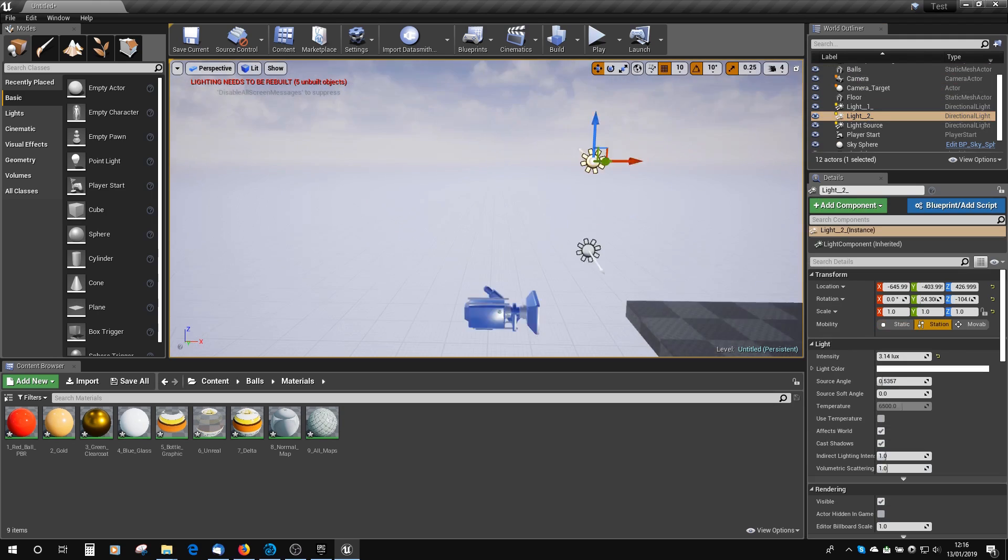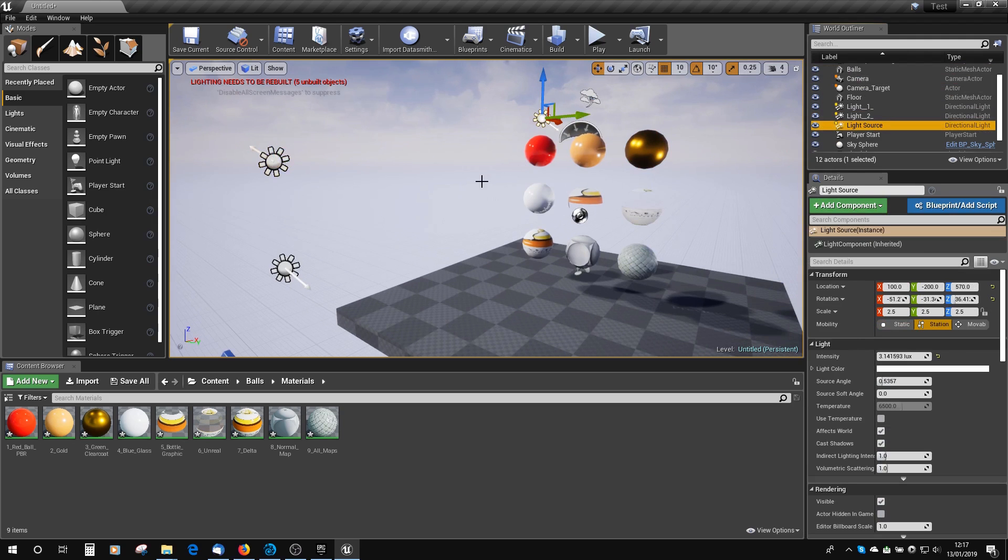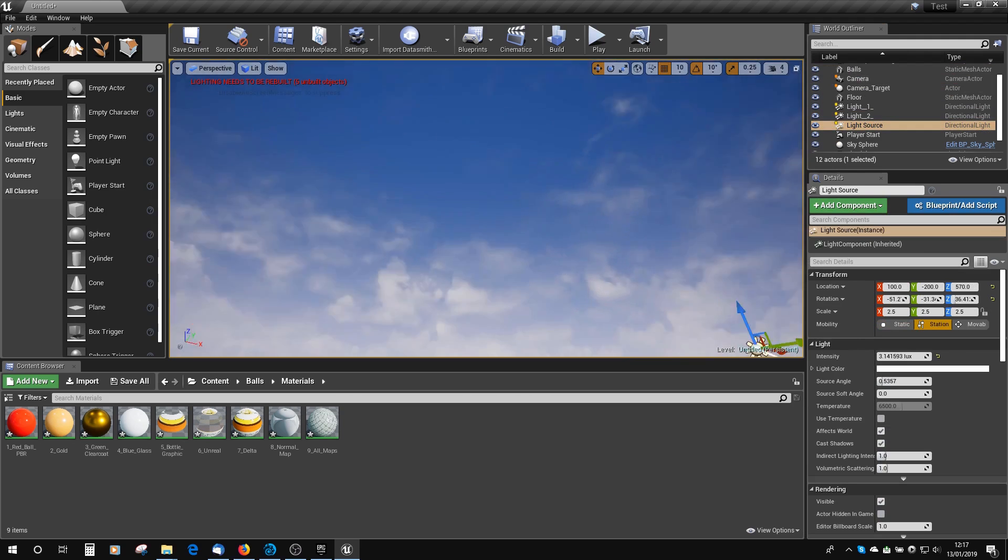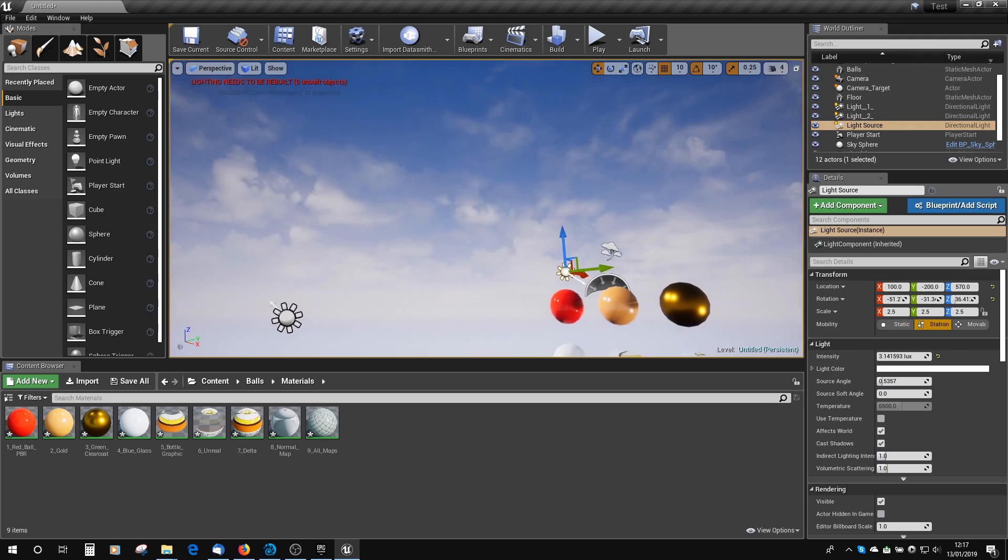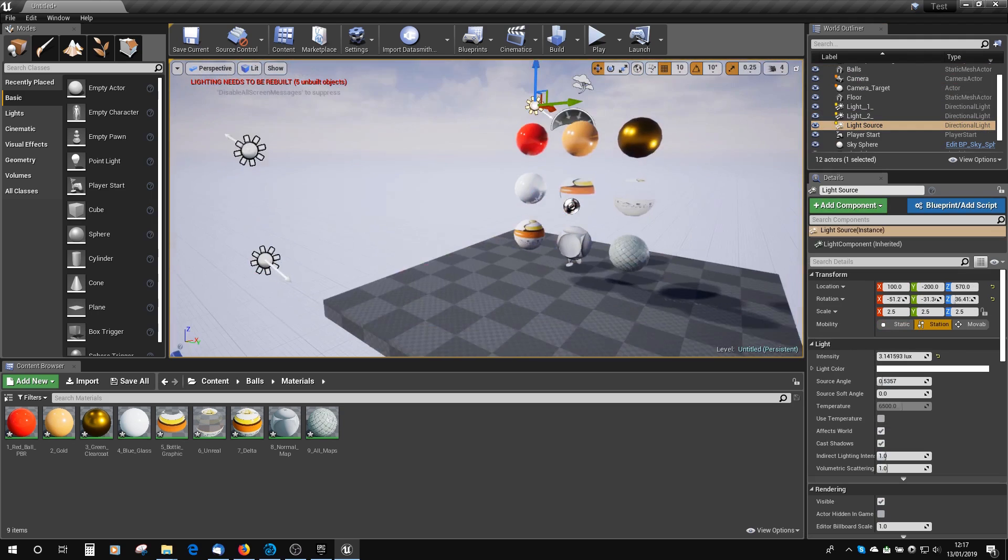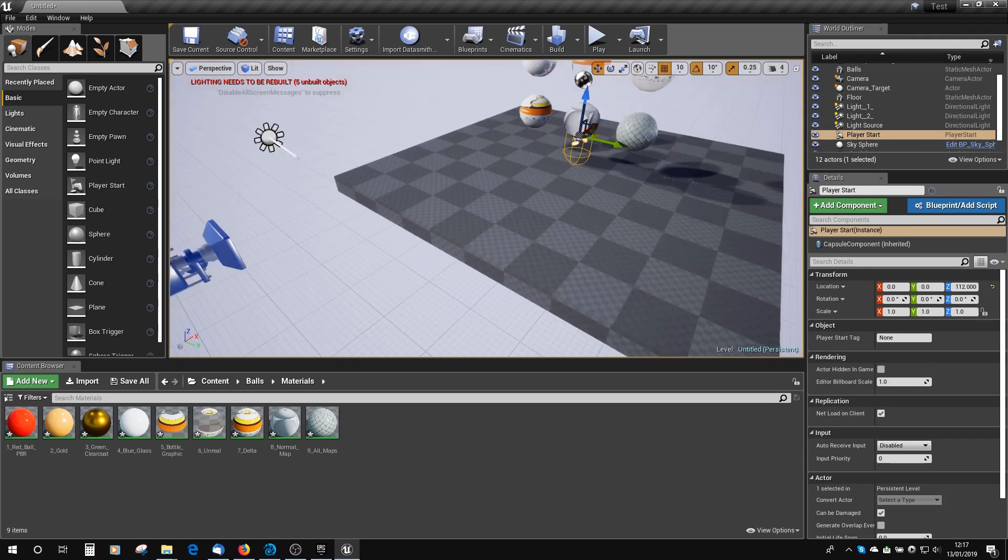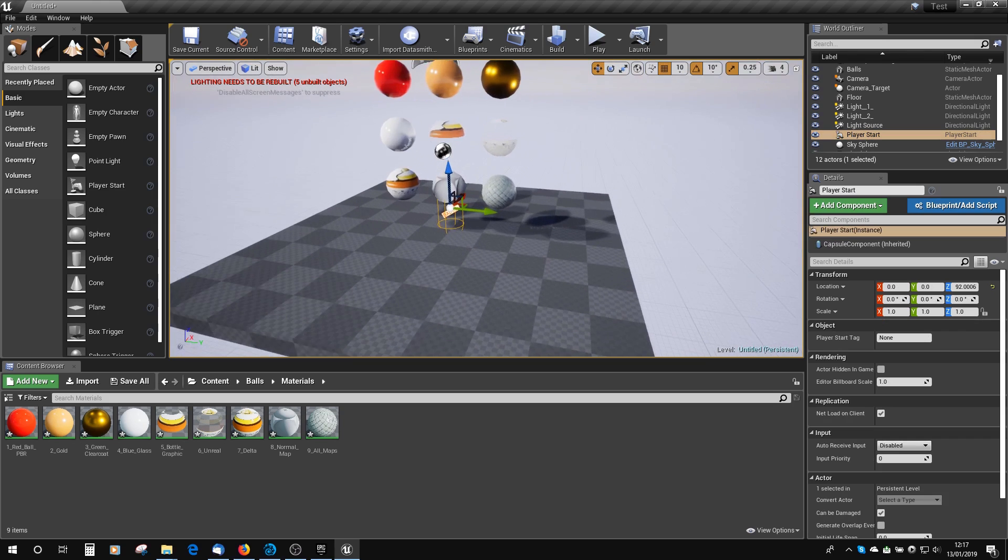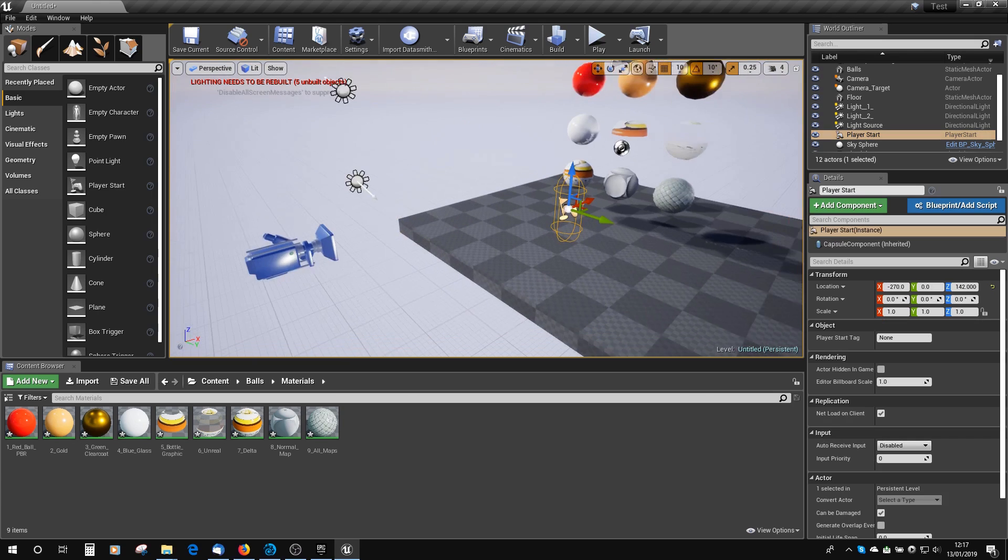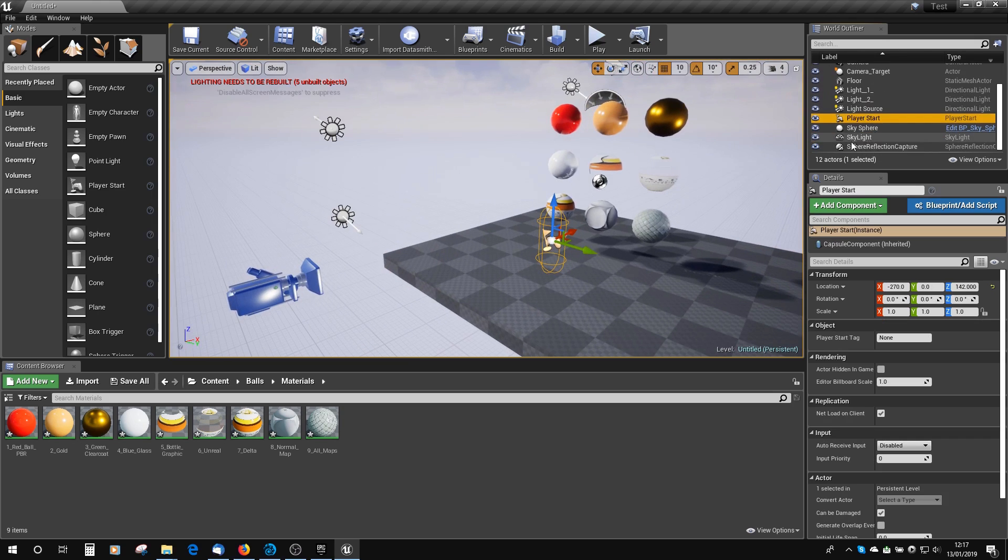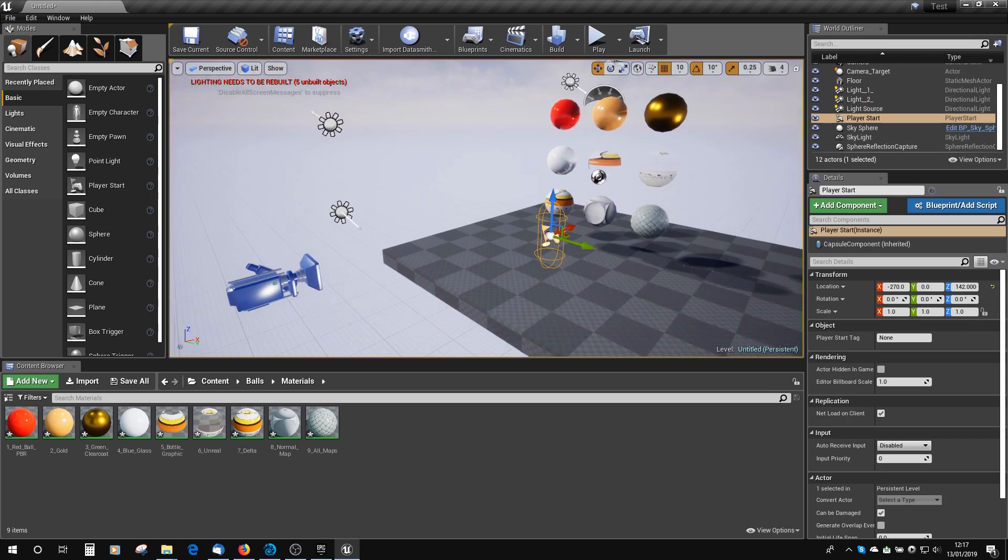Now, we've also got a light source, which is used to drive the clouds, which is brought in by the standard Unreal scene setup. You've got a player start, so that will start the player if you start the game. We've got the sky sphere, again, which is brought in, and the skylight. And the sphere reflection capture, which is how Unreal does reflections.